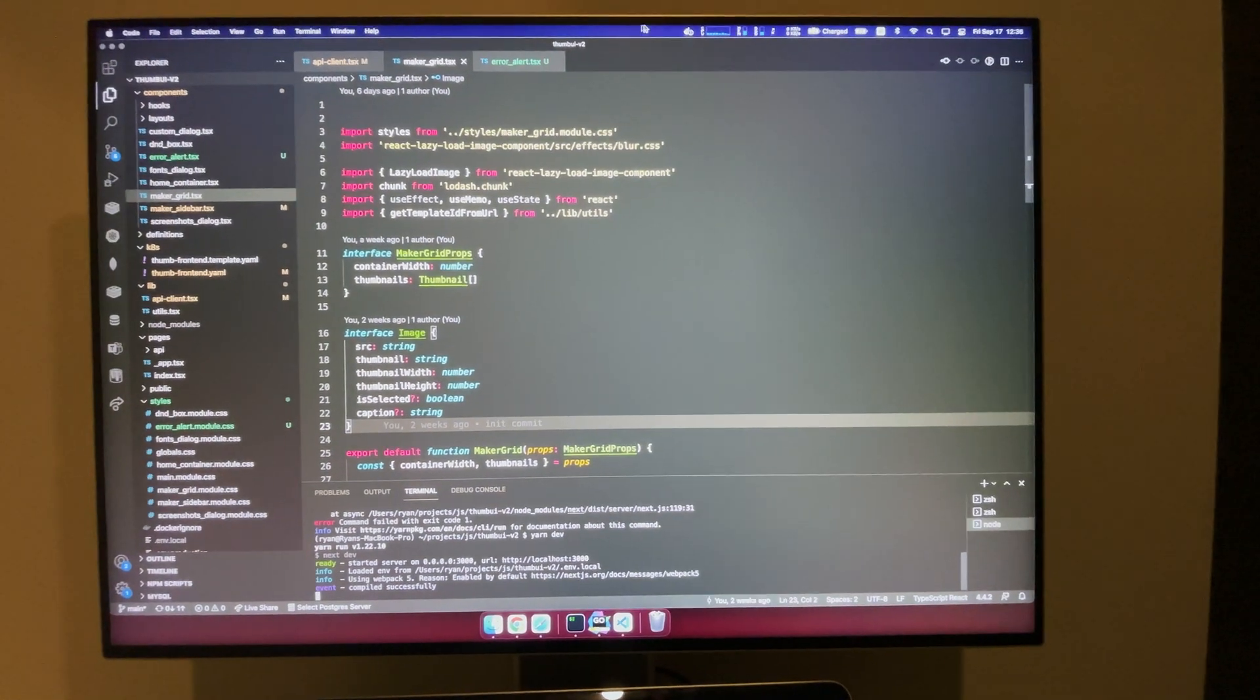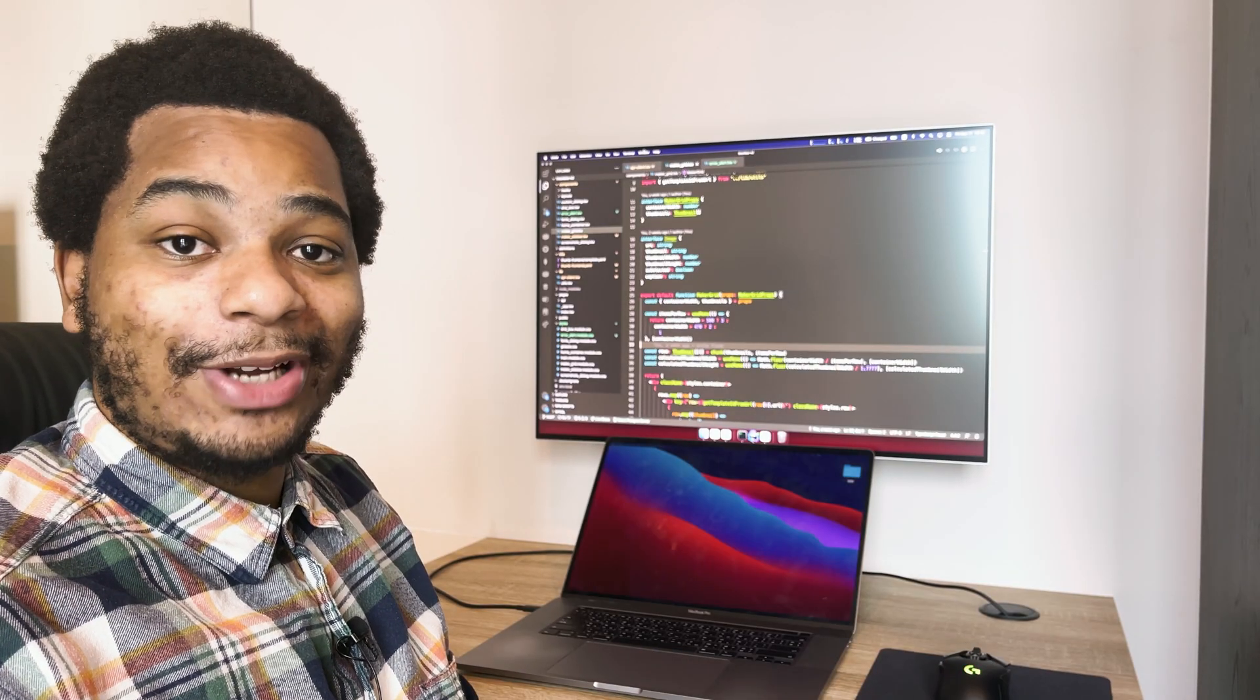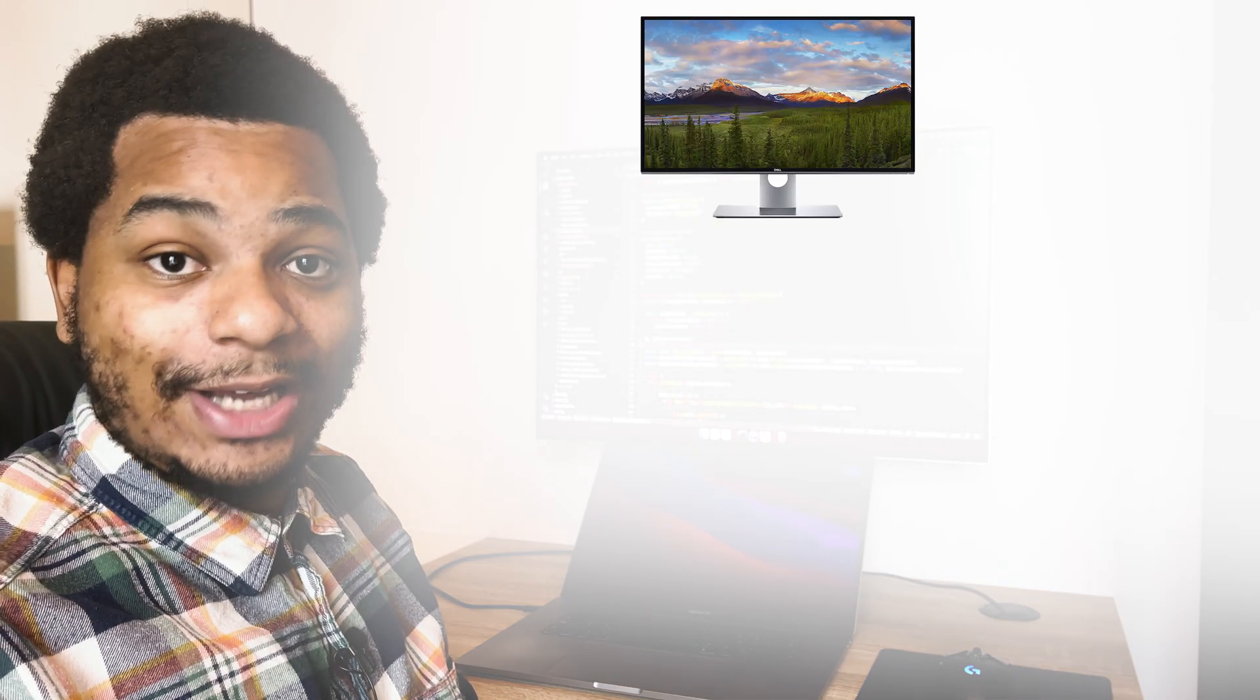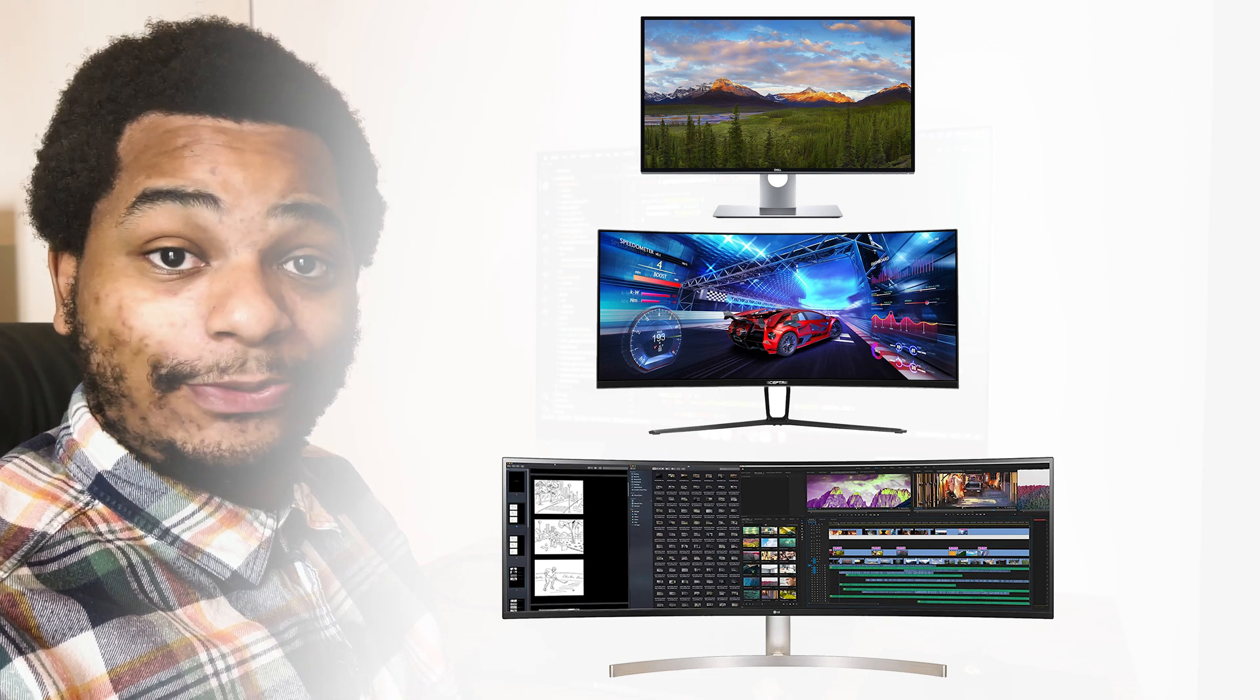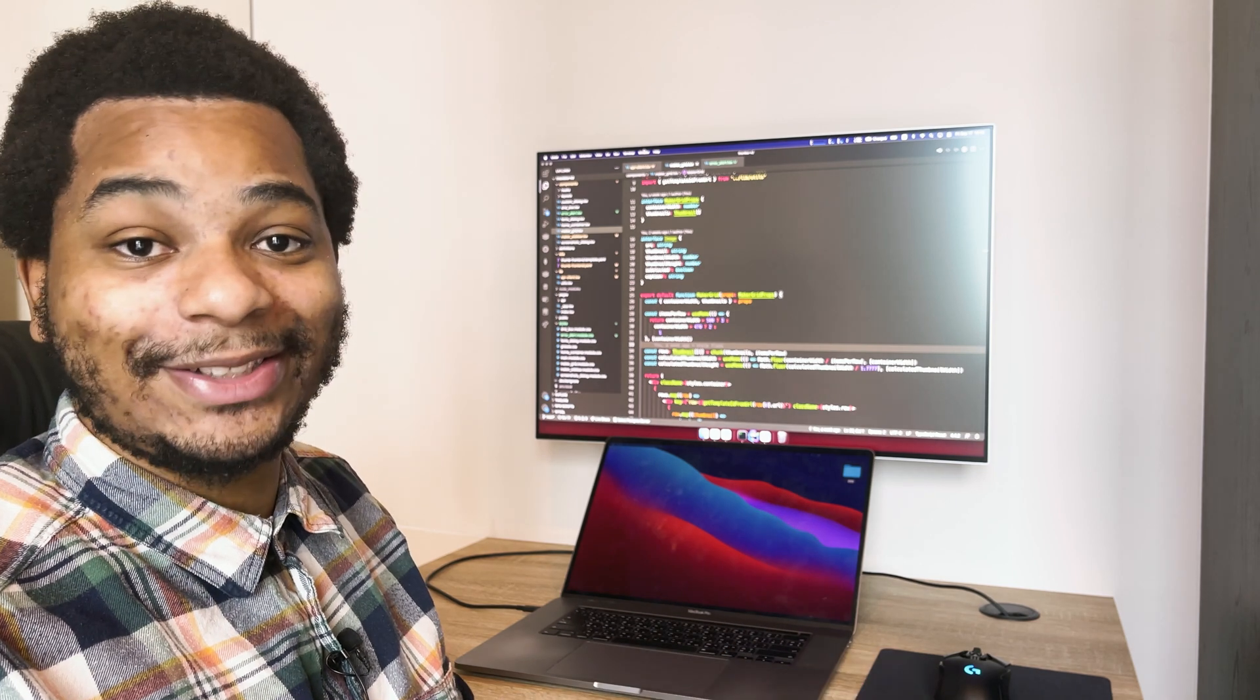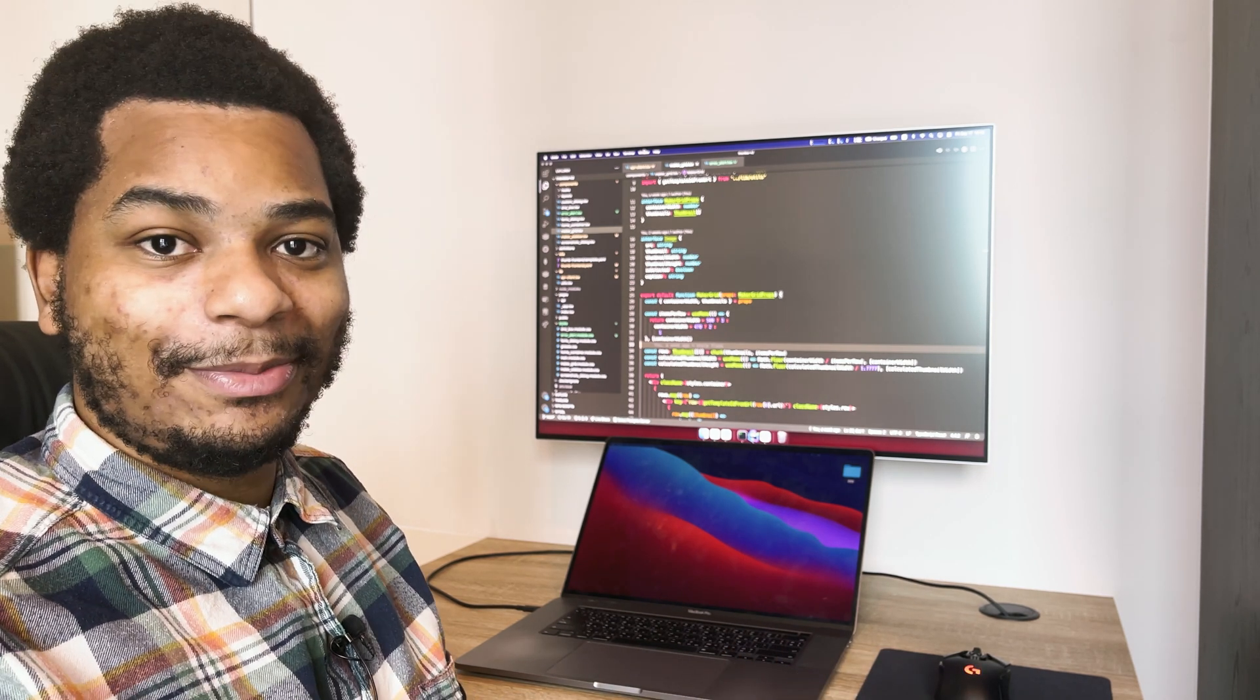Now when I started looking for a monitor I noticed that everything had a widescreen aspect ratio: 16:9, 21:9, 32:9. The reviews were great and everyone said you could fit so many windows on the screen, you could have so many windows open at the same time, it's going to help your productivity so much.